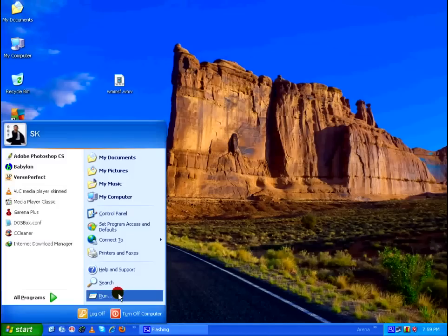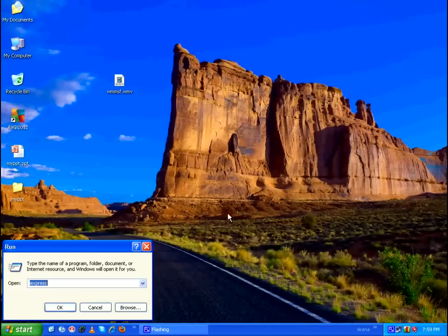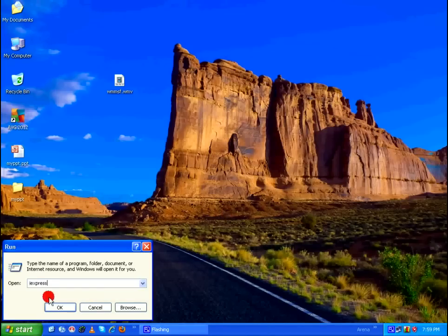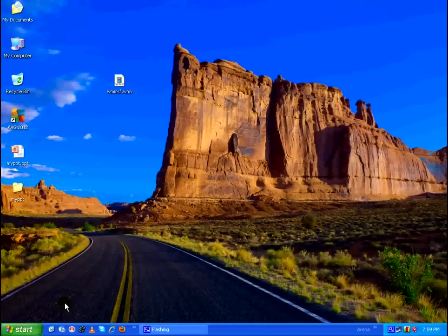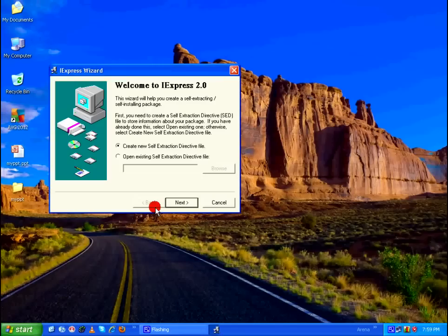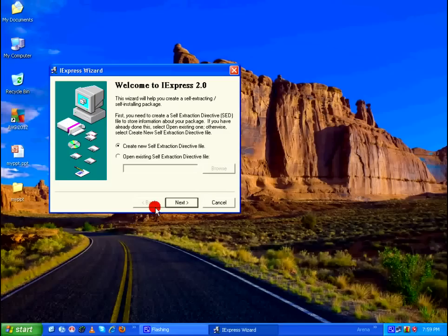Click on Start, click on Run and type it as iExpress. Click on okay. And this will bring up the iExpress wizard, which is by default available in almost all versions of Microsoft Windows operating systems. I'm using Microsoft Windows XP Professional. And this wizard is also available on Server 2003,